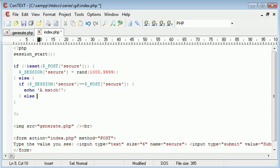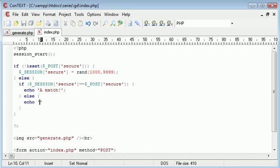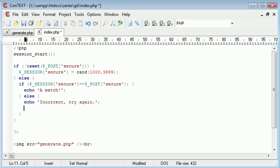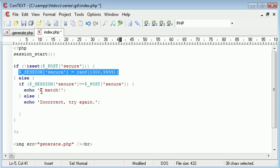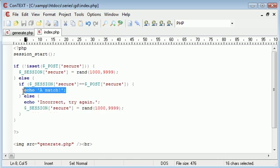then we can do something. So we can say echo success, or a match, for example. Otherwise, we can say echo incorrect, try again. And then this is important. What we need to do is we need to generate another one of these because they've got it incorrect. Therefore, we want to change the value, so they have to look at another value. Without this, we're just going to be displaying the same value to them.